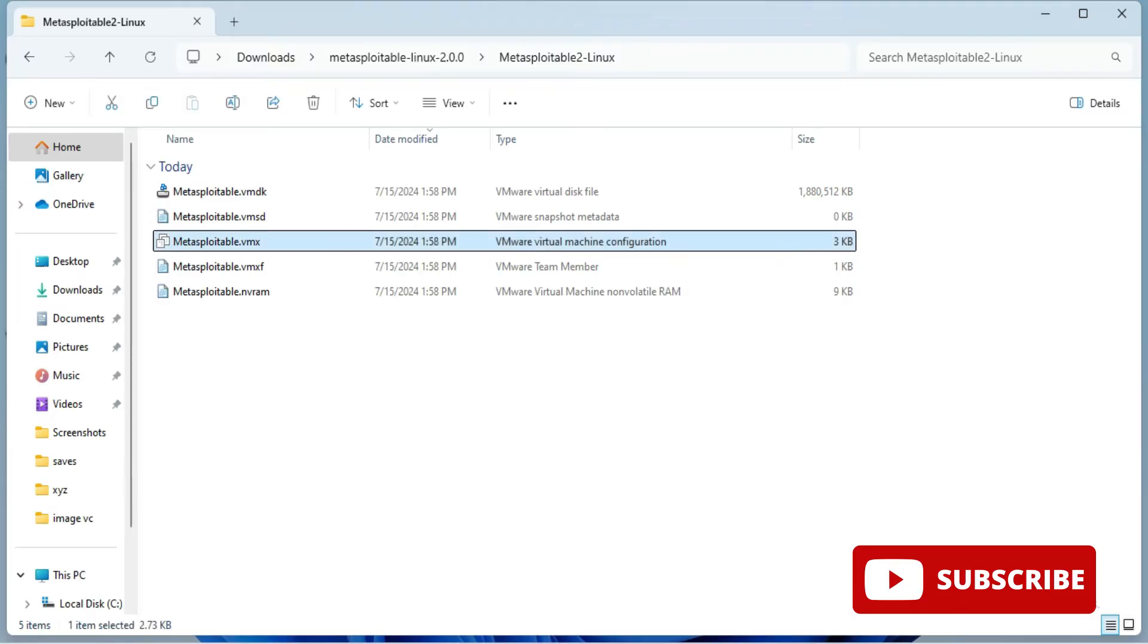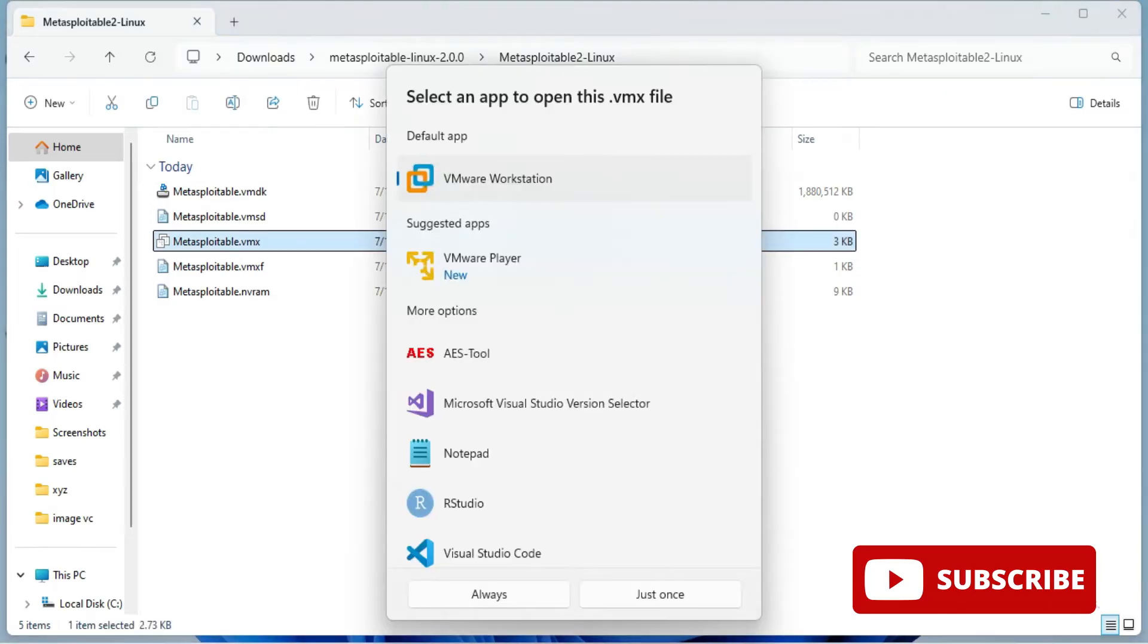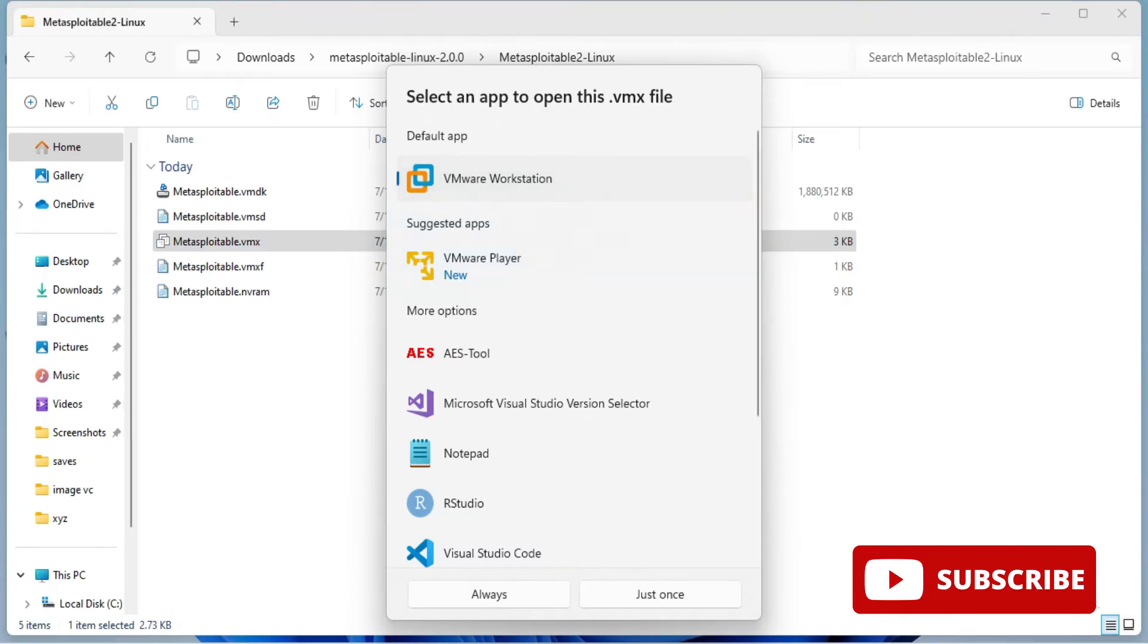Once you double click it will ask you to open with. You should already have VMware Workstation in your system. If you don't have, you can just install it. The video link I have given in description box or you can click on i button.